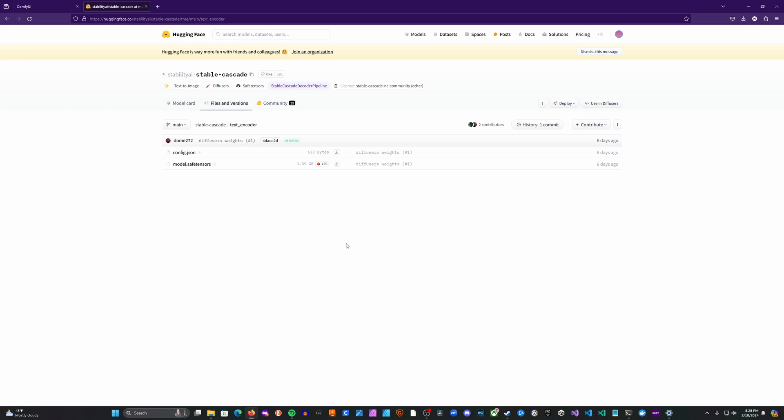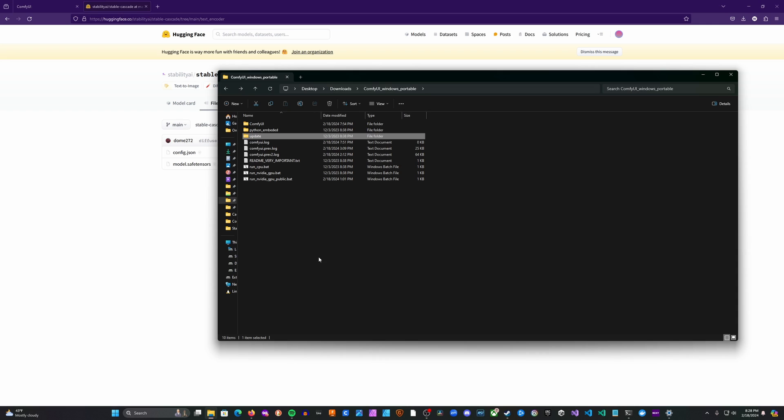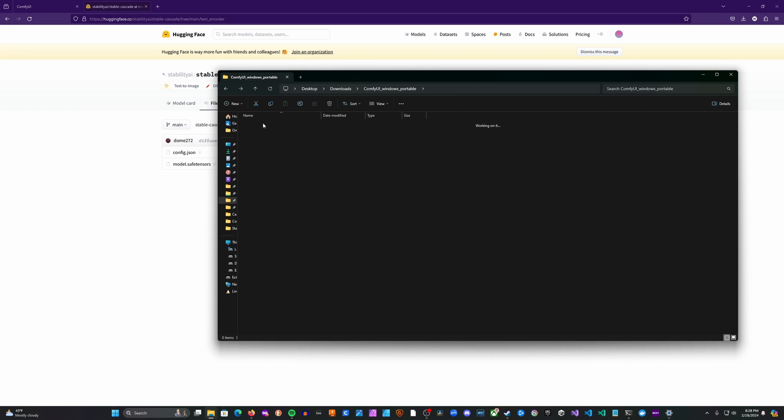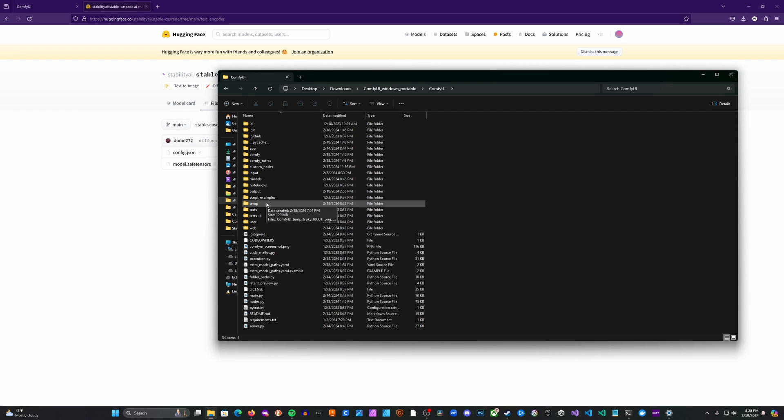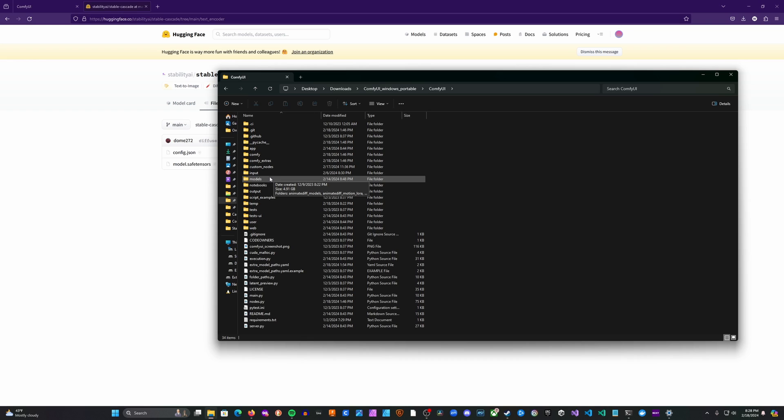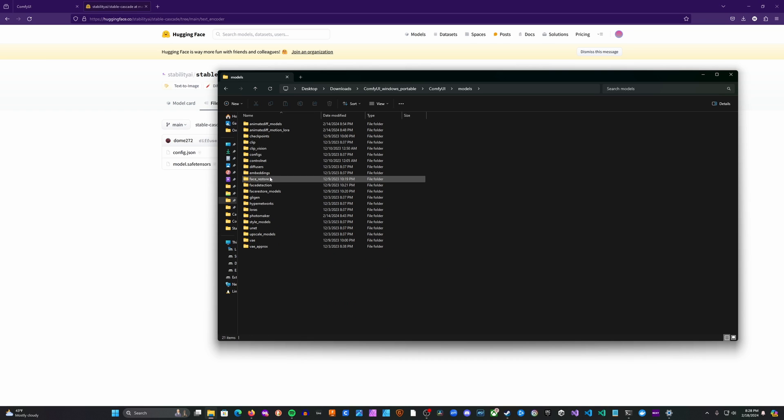And then we're going to head into our ComfyUI folder and make sure that we get them in the right spot. You may also be using an alternative spot to store your models. Depending on how you have that set up, you'll want to use the related directories that you have set up for yourself. So we're going to head into the Comfy UI Windows Portable folder.